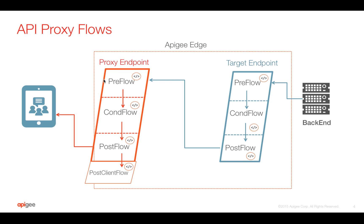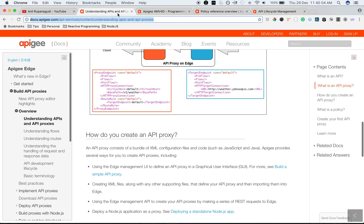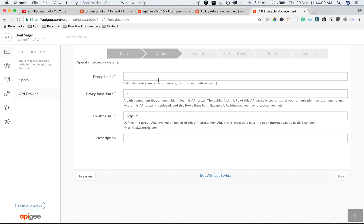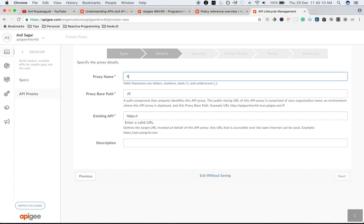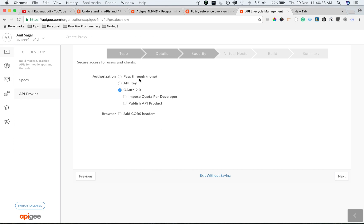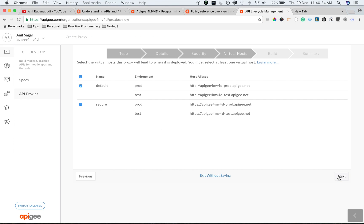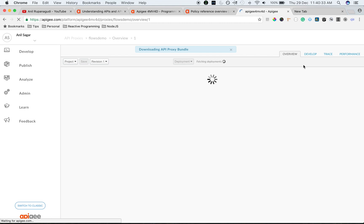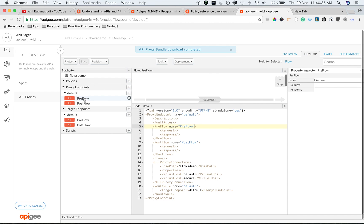Let's take a look at the flows in action. Let's quickly create a proxy. I'm going to use a mock endpoint, choose the defaults, and then build and deploy. Once you create a proxy and navigate to the develop tab, you can see all the flows.